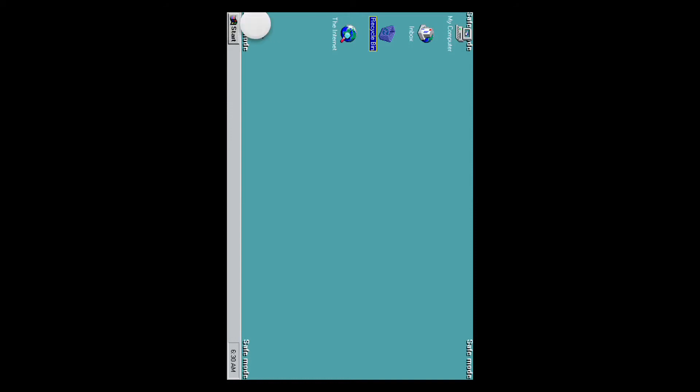I'm just going to show you. I'm going to have to start opening up. I'm going to show you.